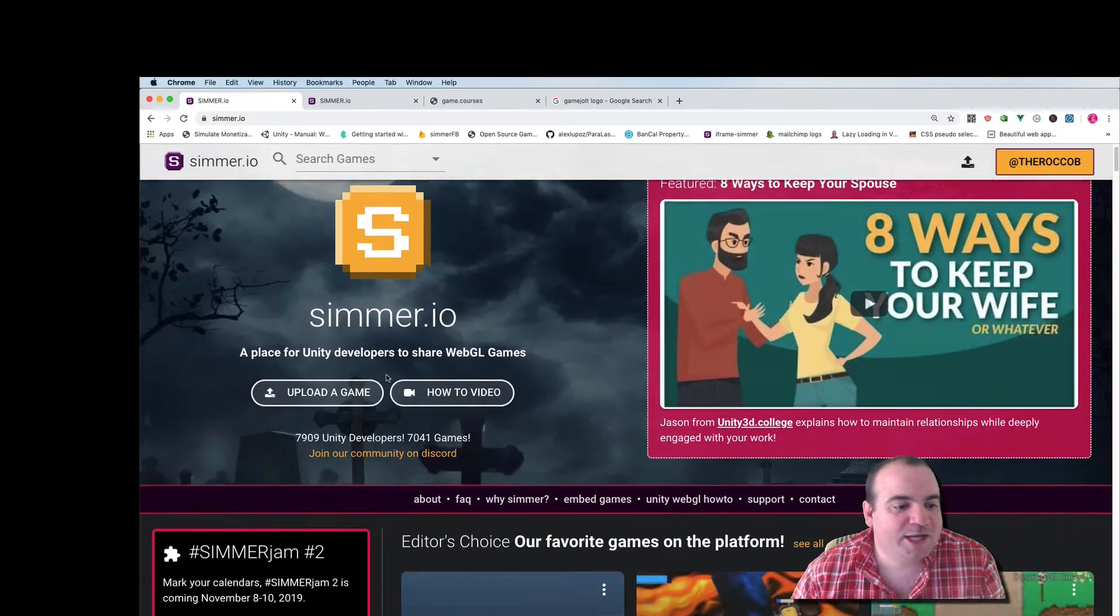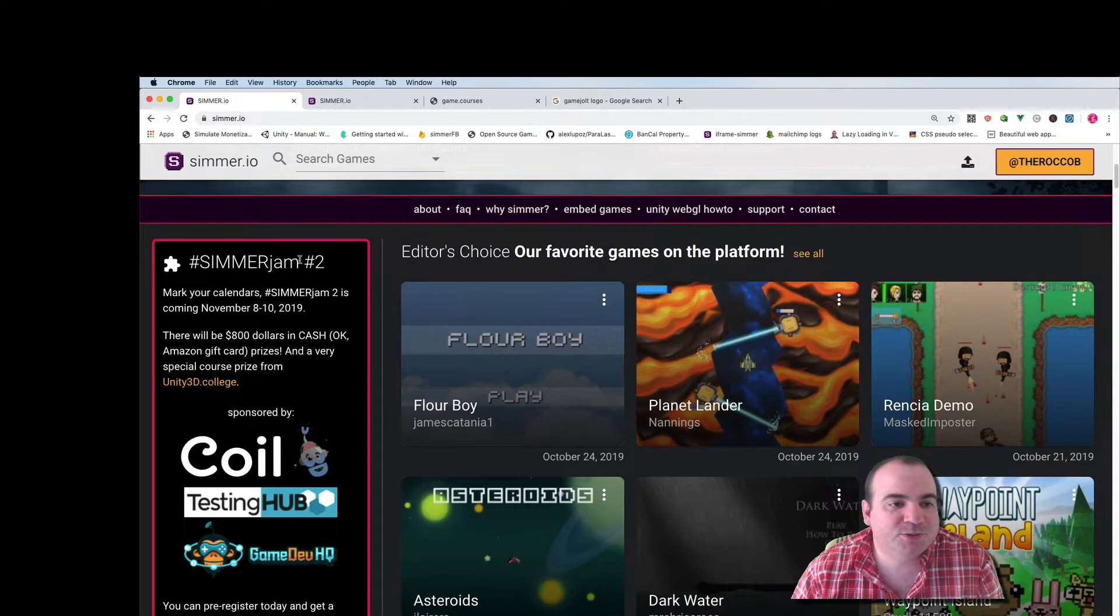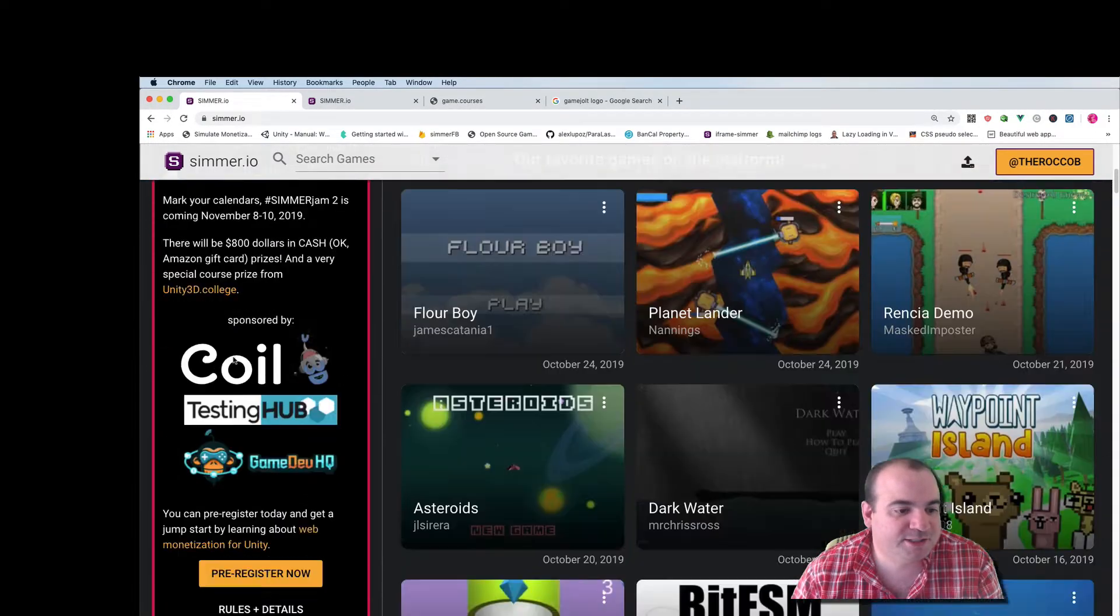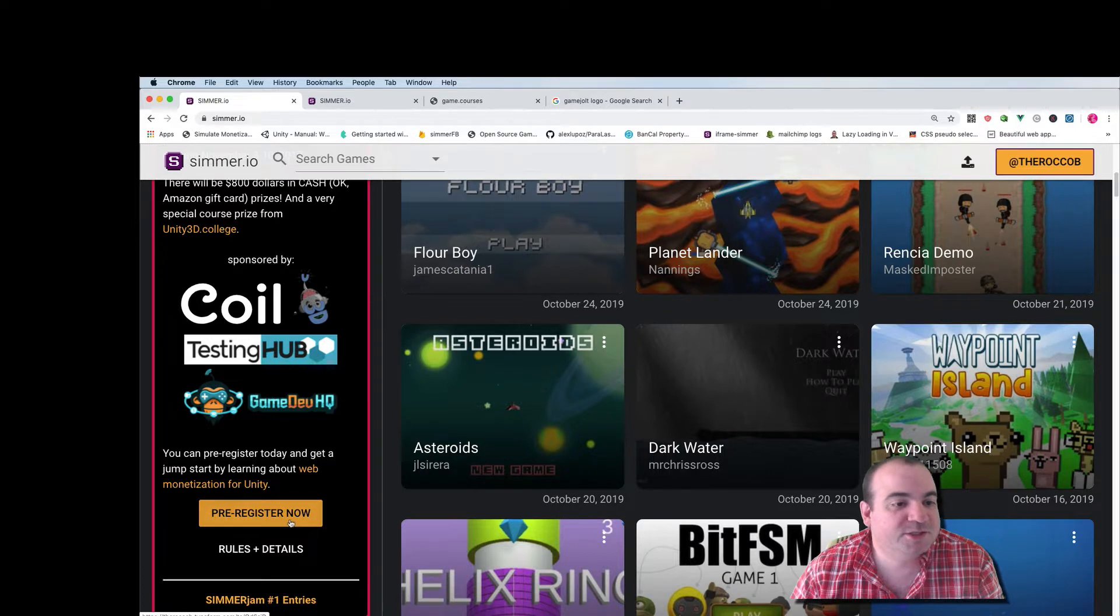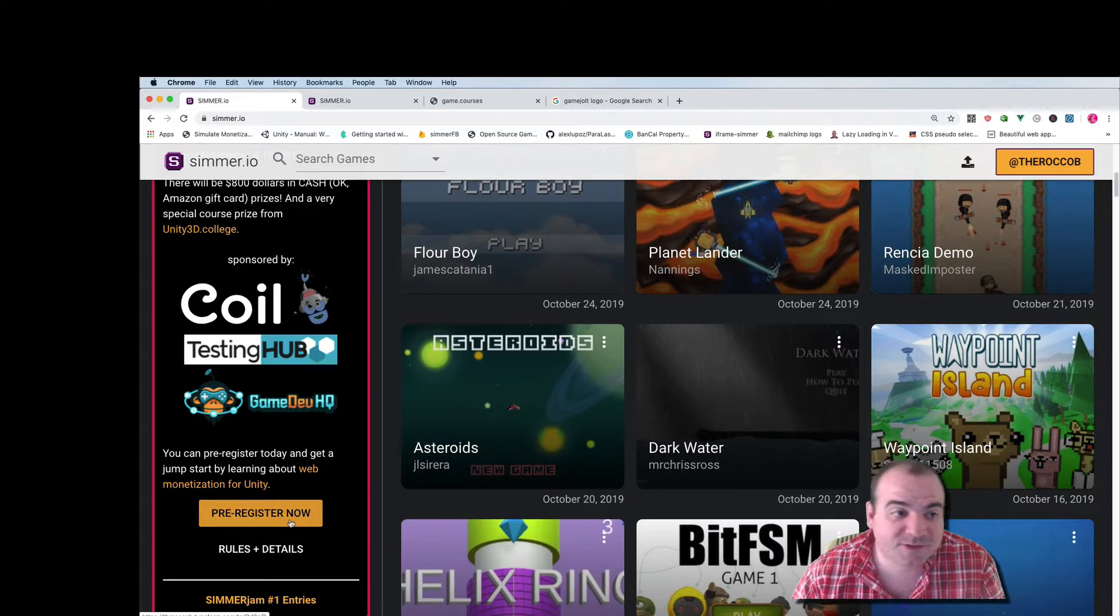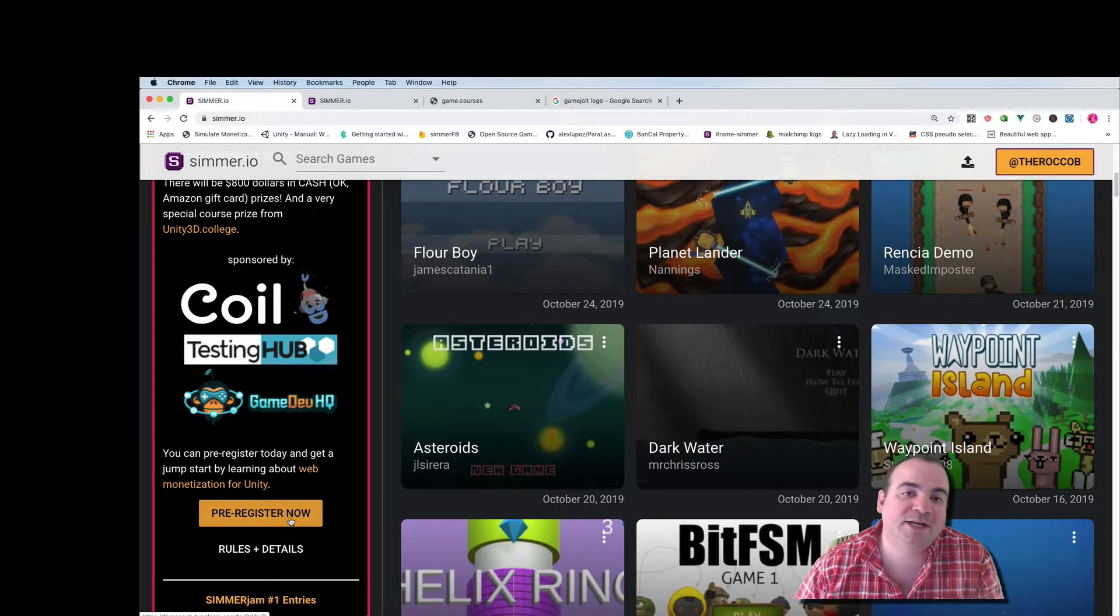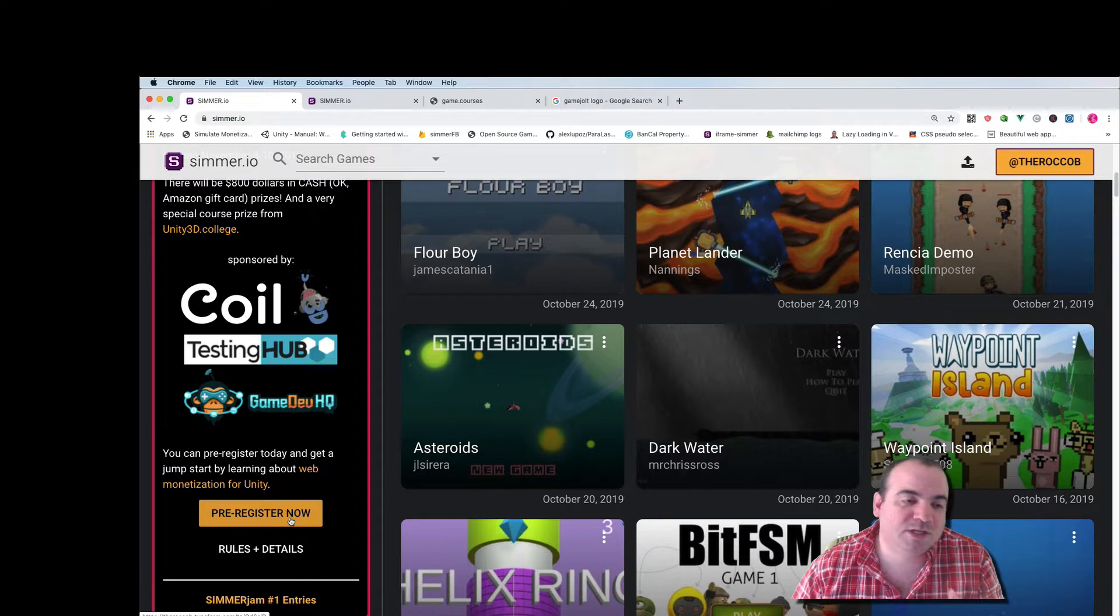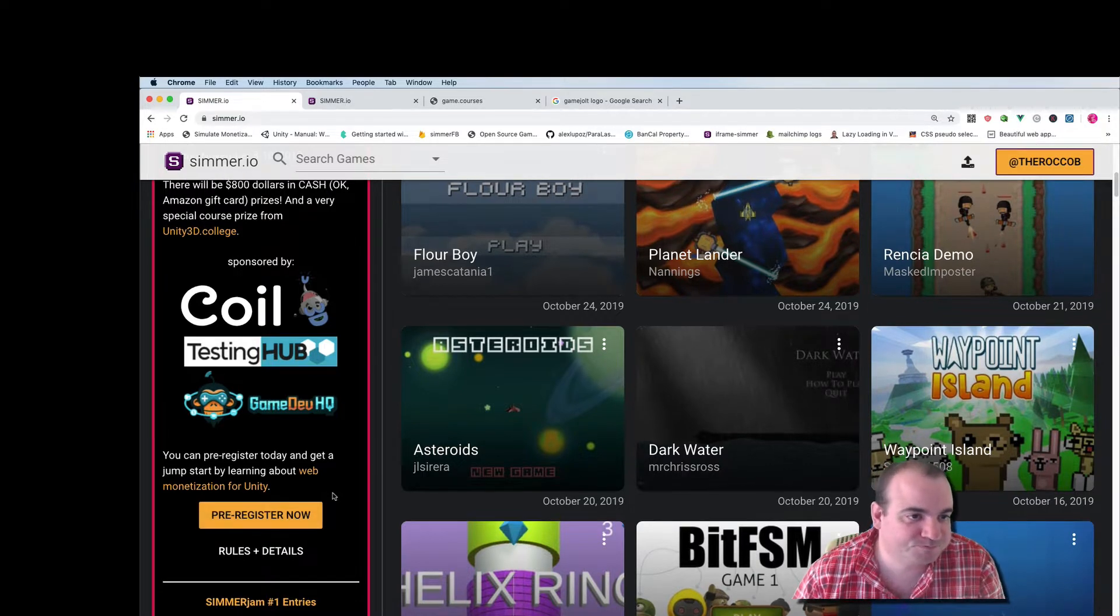Okay so Simmer Jam number two is right on our front page here and just so that you know you can register for Simmer Jam right here. It isn't required but it will give me an opportunity to email you with updates as the jam continues.